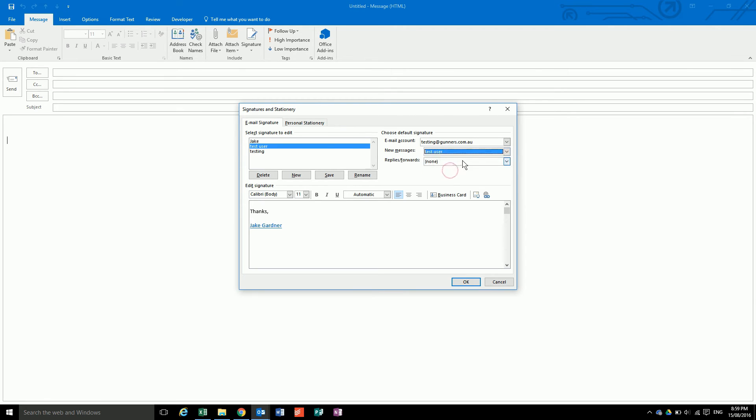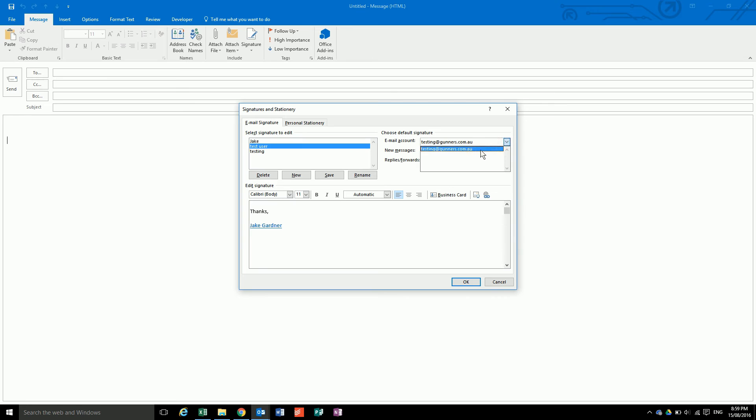Then if you have more than one account, you can set different email signatures for the different accounts as well. So at the moment we only have the one account attached to this Outlook profile.